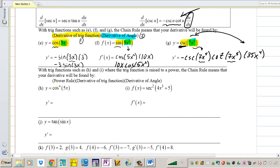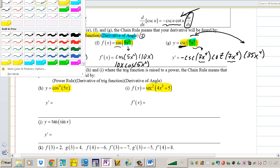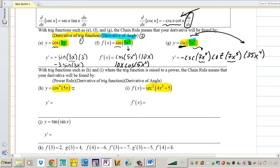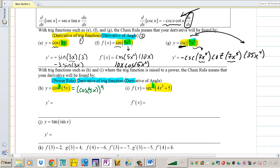The next part is even trickier. This time we don't have simple trig functions — we have trig functions raised to a power. Notice cosine to the fourth and secant squared. There's a special set of rules: first, apply the power rule when you have a power on your trig functions; second, multiply by the derivative of the trig function inside the parentheses; third, multiply by the derivative of the angle.